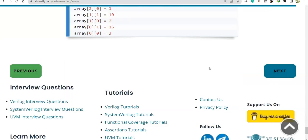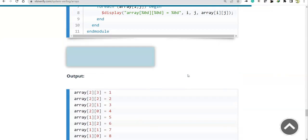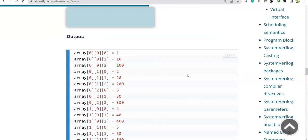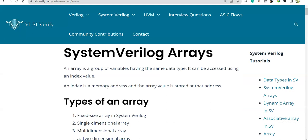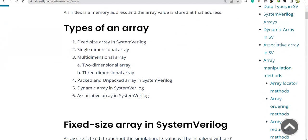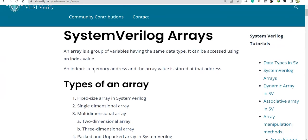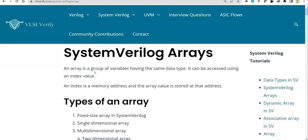So this is the combination of packed and unpacked arrays. A quick summary of what we've covered: data types in SystemVerilog and arrays in SystemVerilog — fixed, single-dimensional, multi-dimensional, and packed/unpacked arrays. In the next video we'll see dynamic arrays and associative arrays.